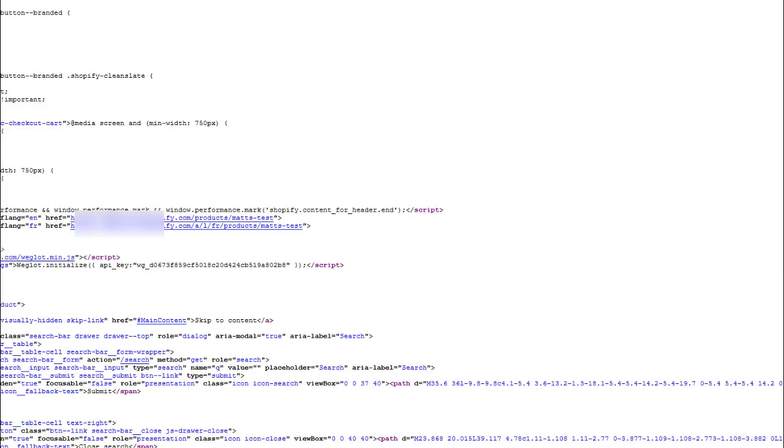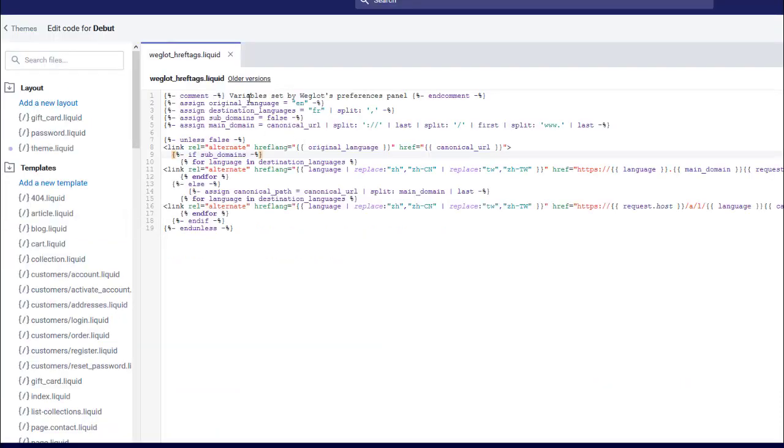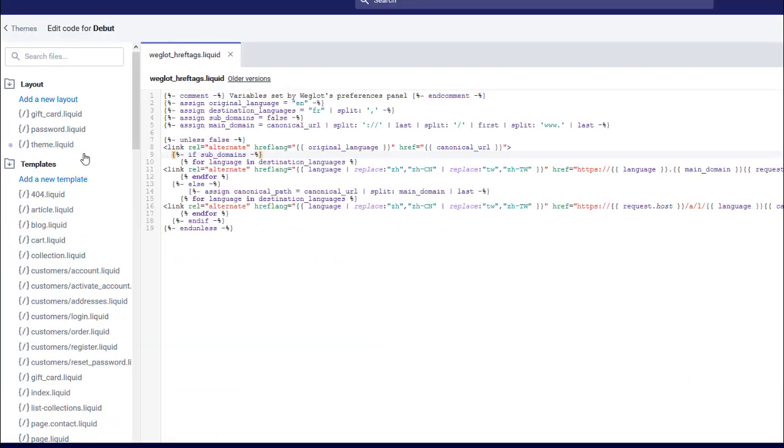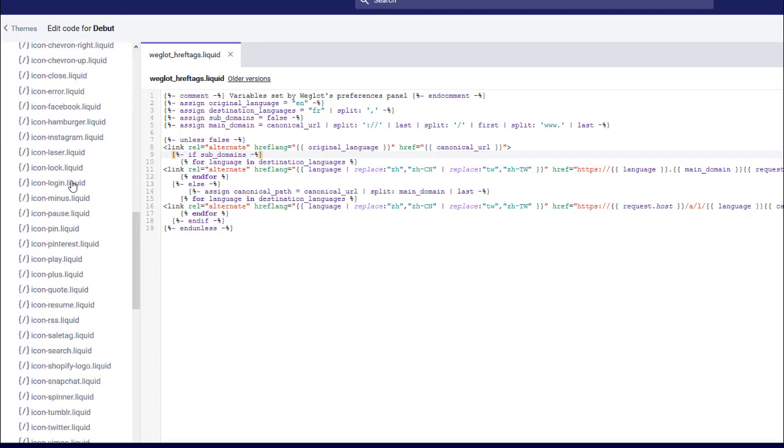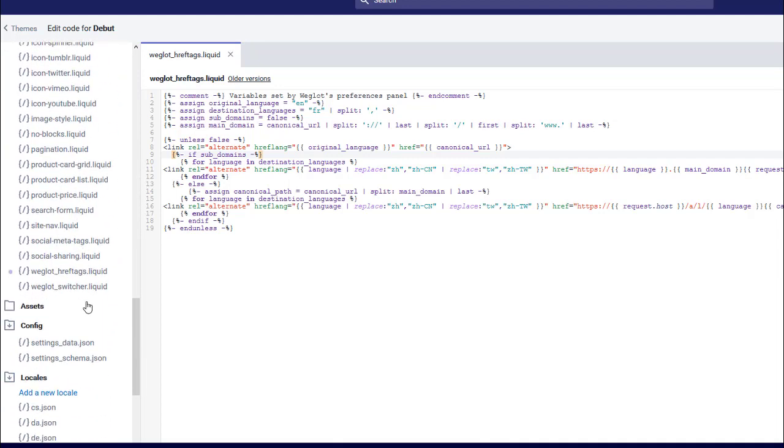How do we do that in the Weglot application? Well, you go down to your theme editor, go to snippets, and then go to Weglot underscore href tags dot liquid, and you'll find this page.